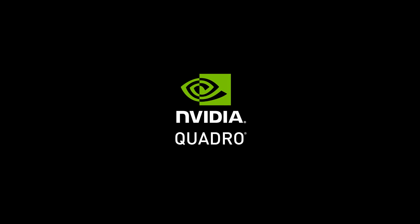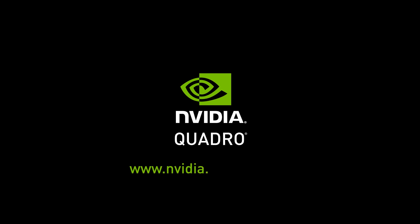For more information, visit www.nvidia.com/3dsMax.